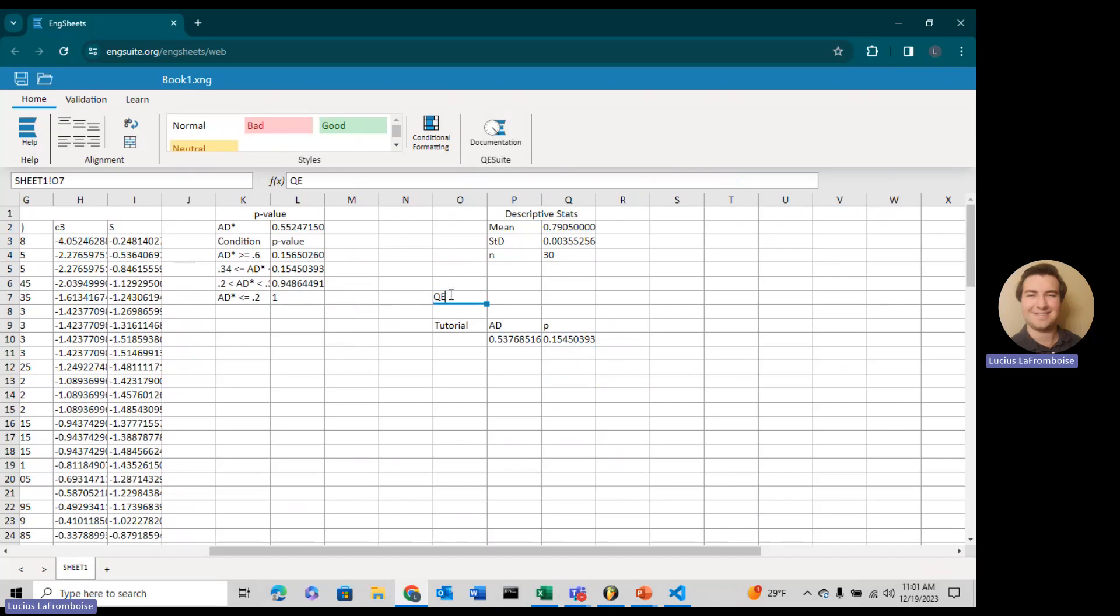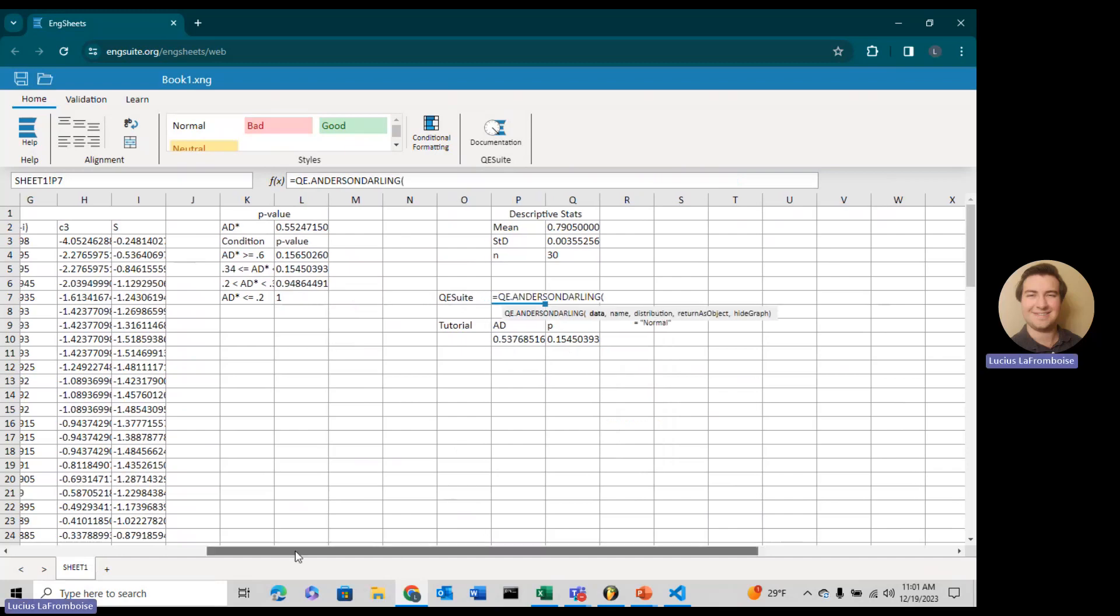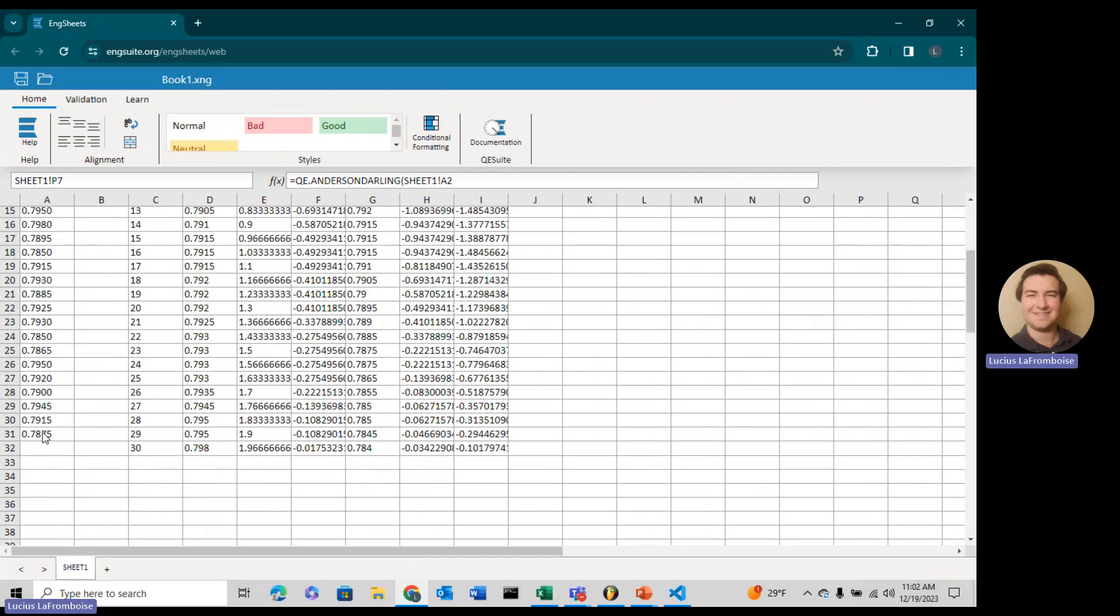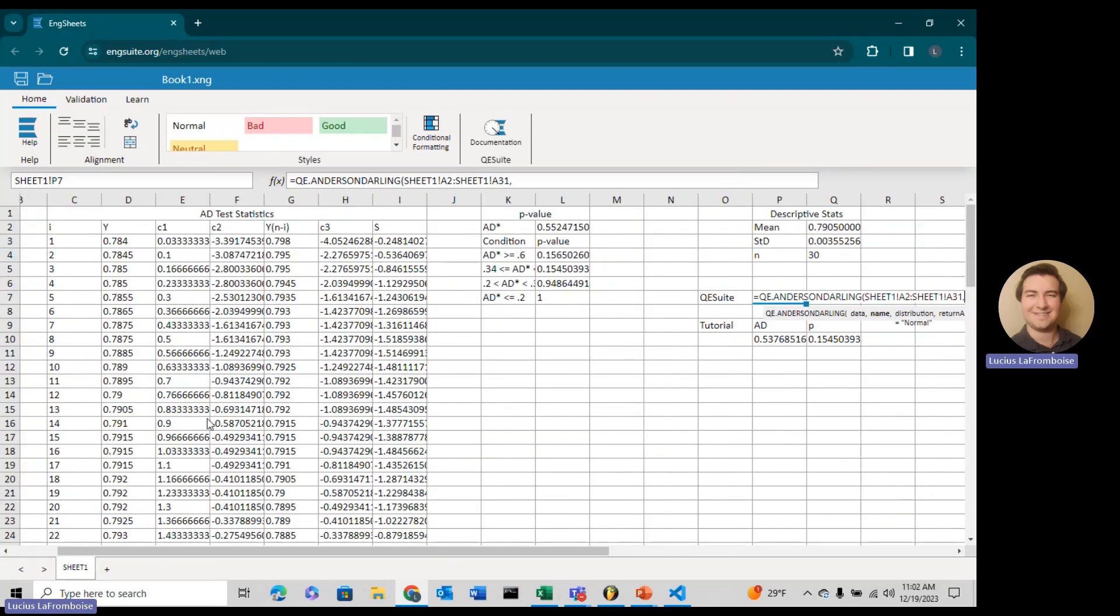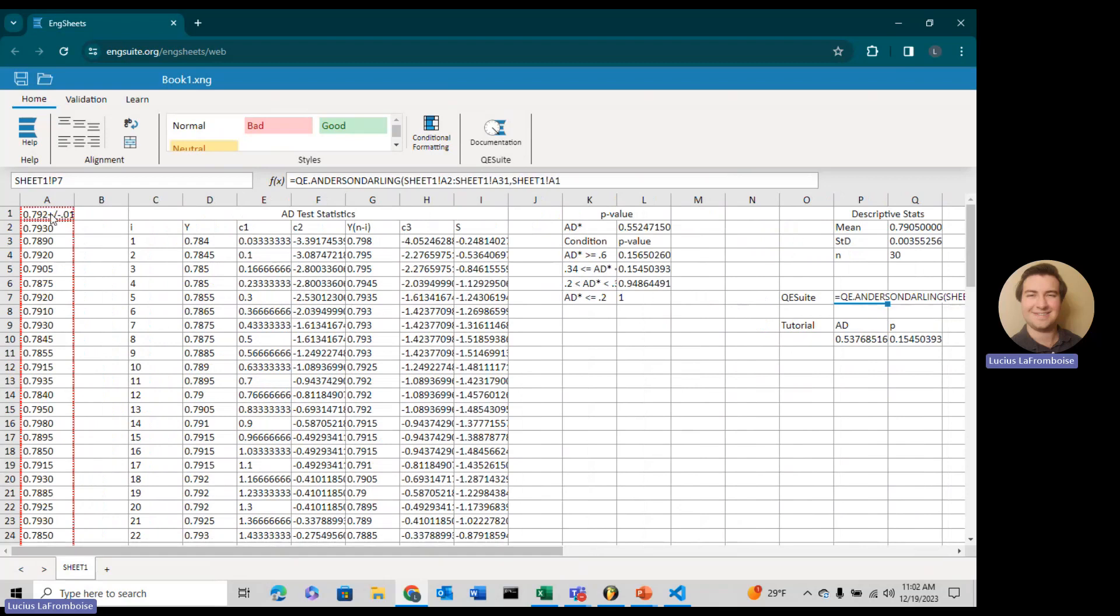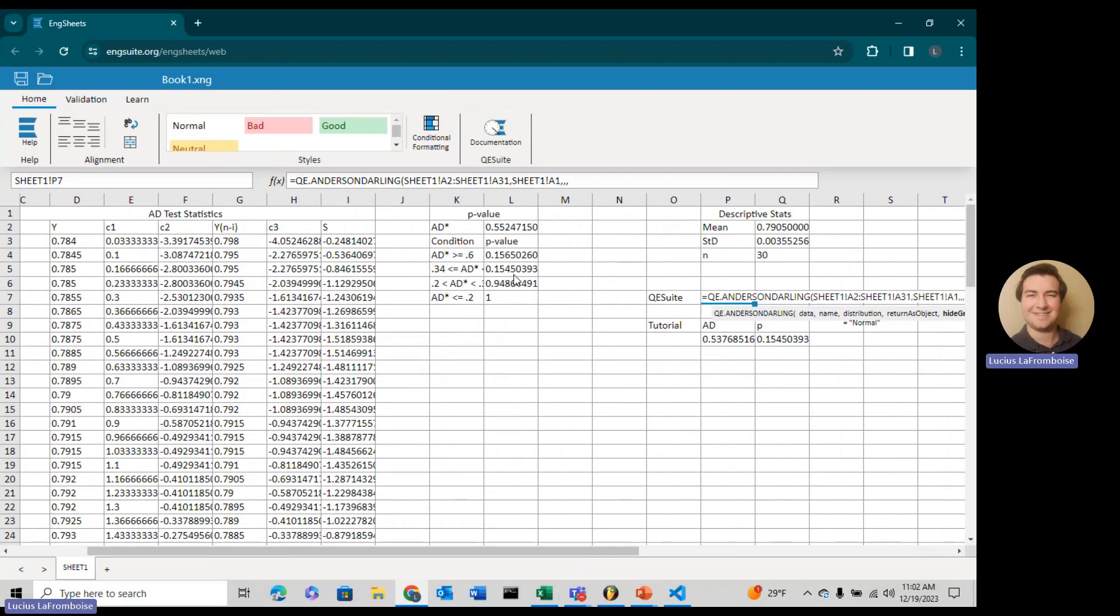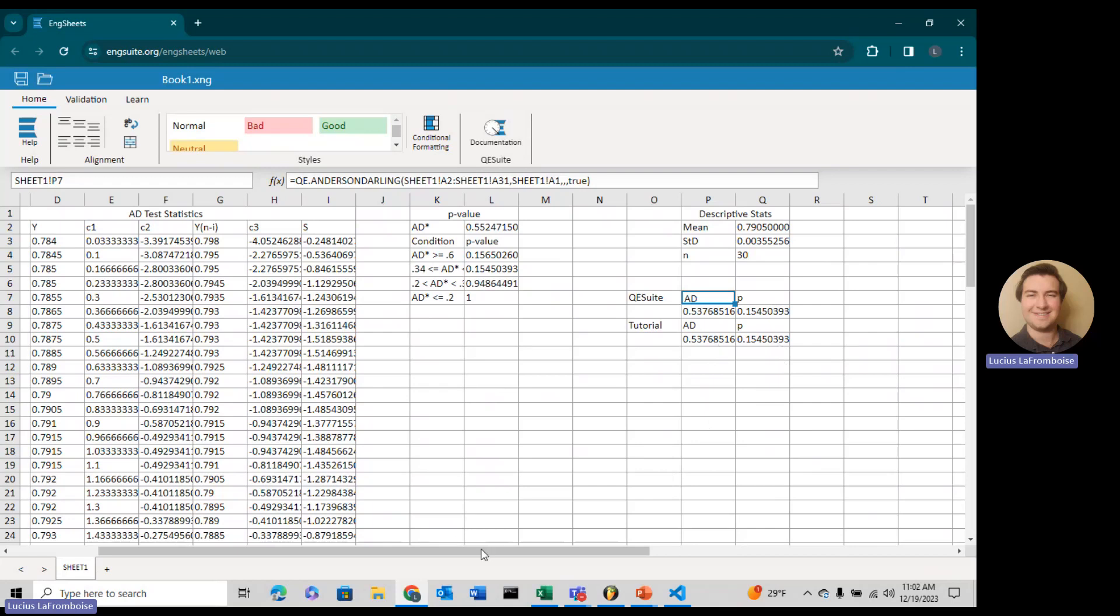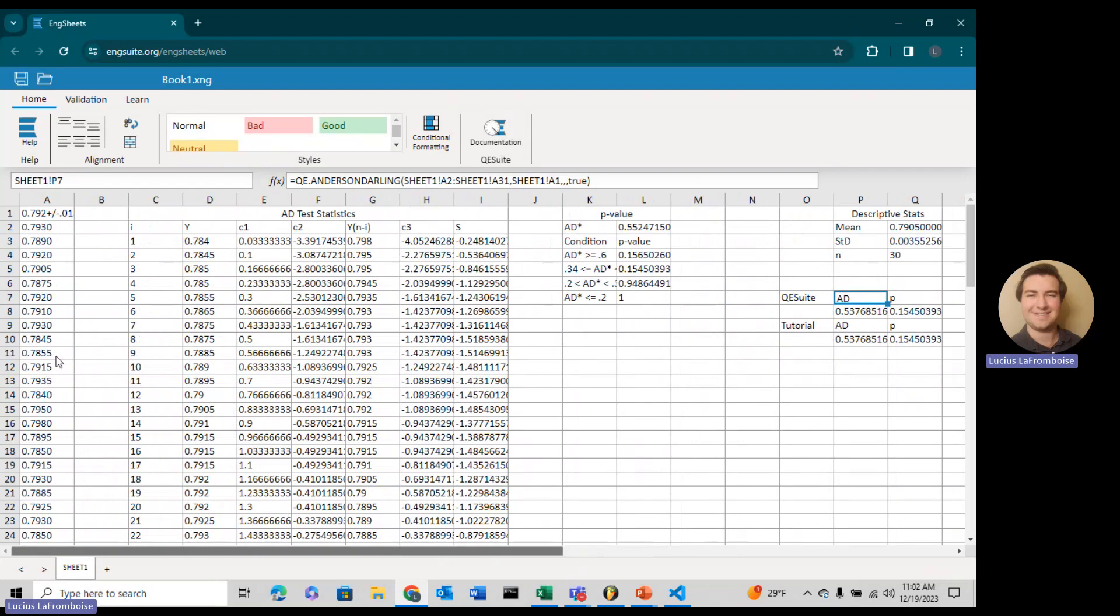Let's use QE Suite. We'll do QE.AndersonDarling, and we're going to collect our data. I'm going to hide our graph. Both of those match up. We did it. All by ourself, we have now calculated the Anderson-Darling test statistic and the p-value for this data against the normal distribution.